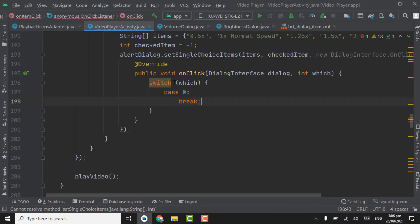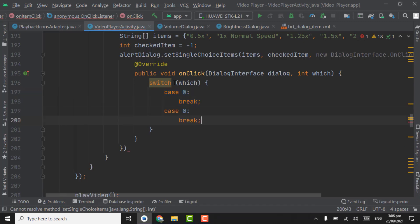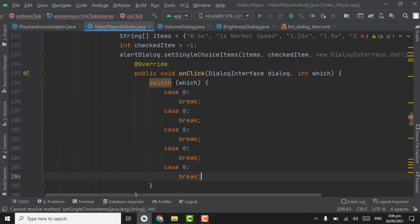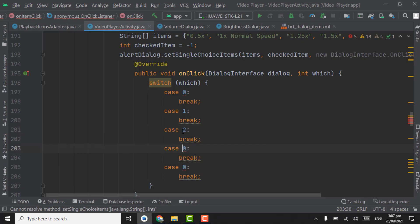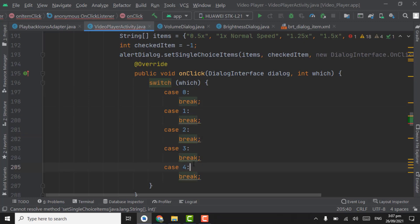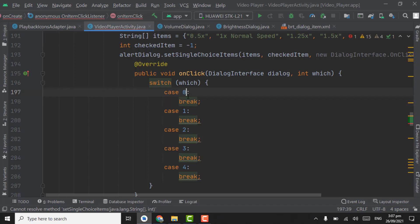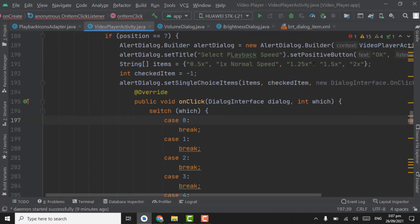Copy these two lines, control v, control v, control v. Take it as one, two, three, four. These are five items.